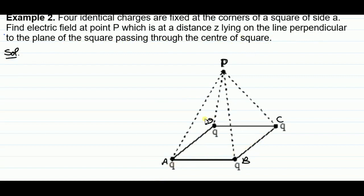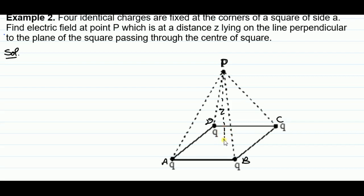Here ABCD is a square, and four identical charges, each of magnitude Q, are fixed at the corners A, B, C, and D respectively. P is the point at perpendicular distance Z from the center of this square. This is your point P, and the perpendicular from P on the center of the square — suppose it is O.